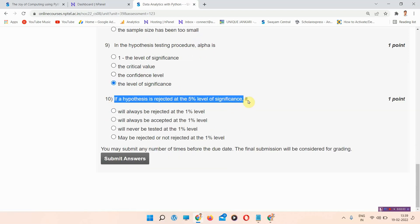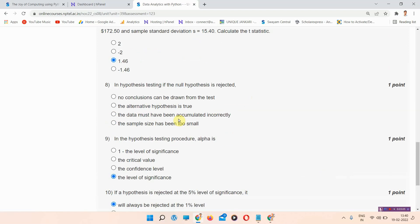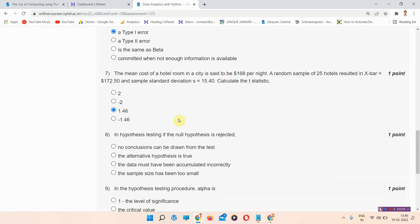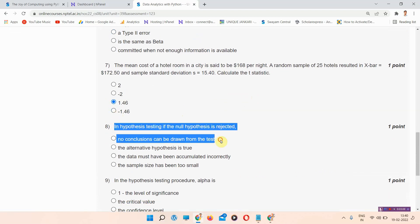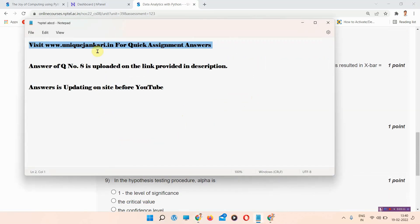Question number ten: if a hypothesis is rejected at the five percent level of significance, it — the correct answer of question number ten is option A: will always be rejected at the one percent level. Please mark your answer. If you want the answer of question eight, visit www.uniquejankari.in or the link in the description box.